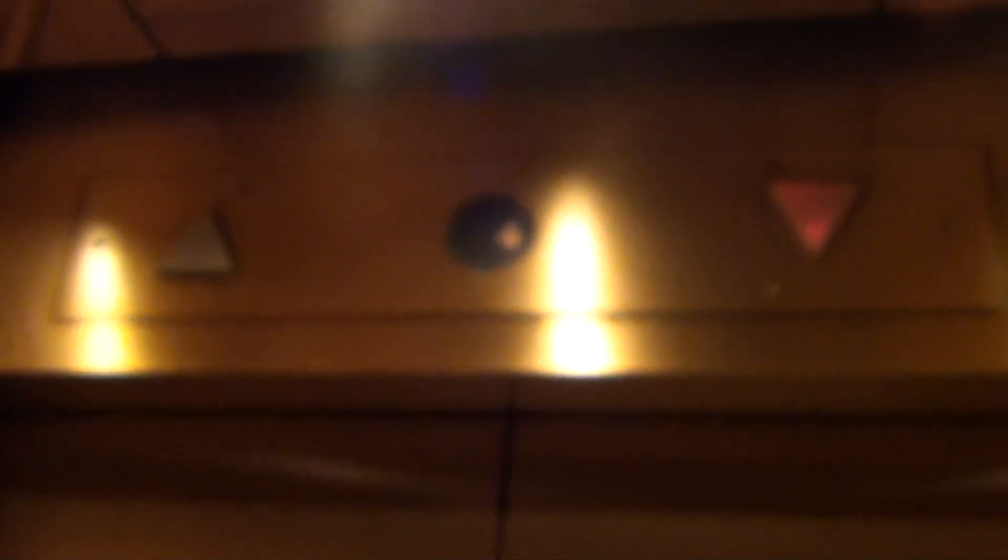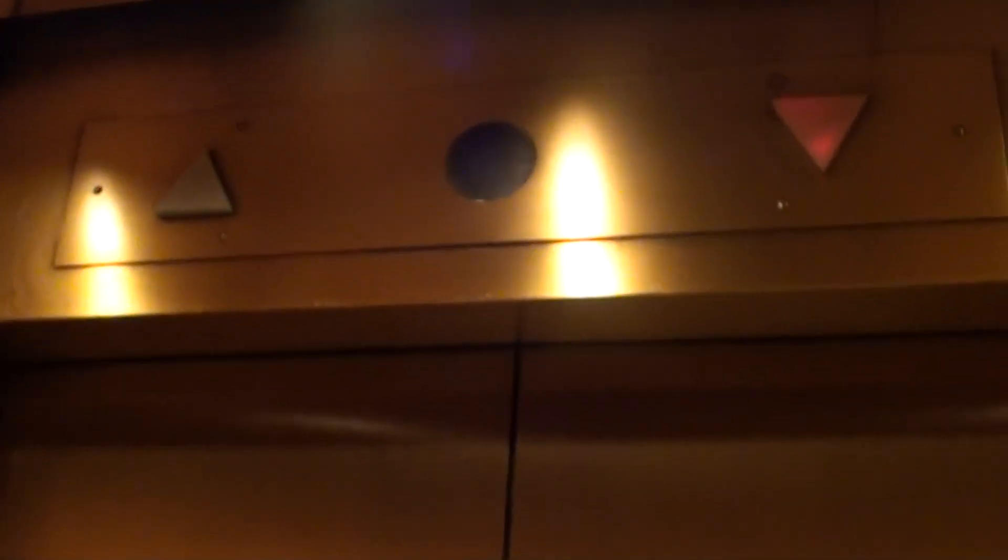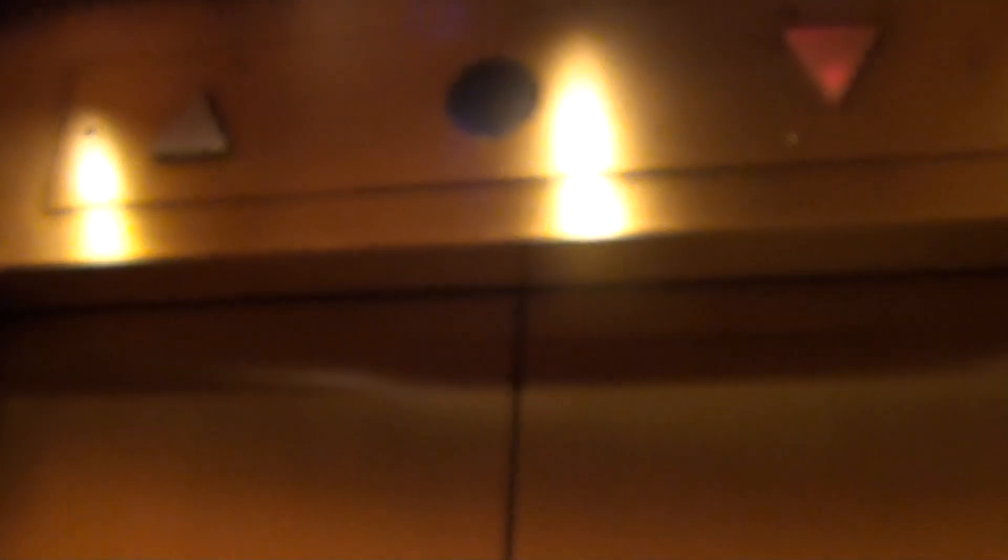I think the call button plates on the outside are original. Just not the cars. Would you say I'm right? Yeah, the cars aren't. This is not a hundred and two year old car. What'd you say, that call button plate's original?